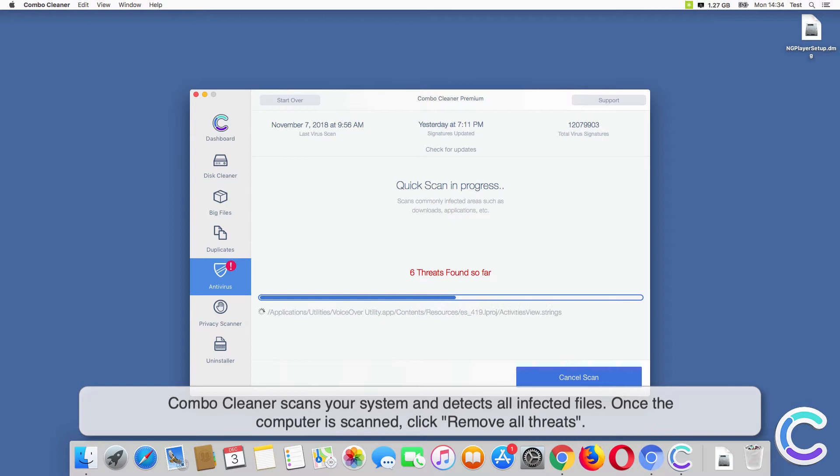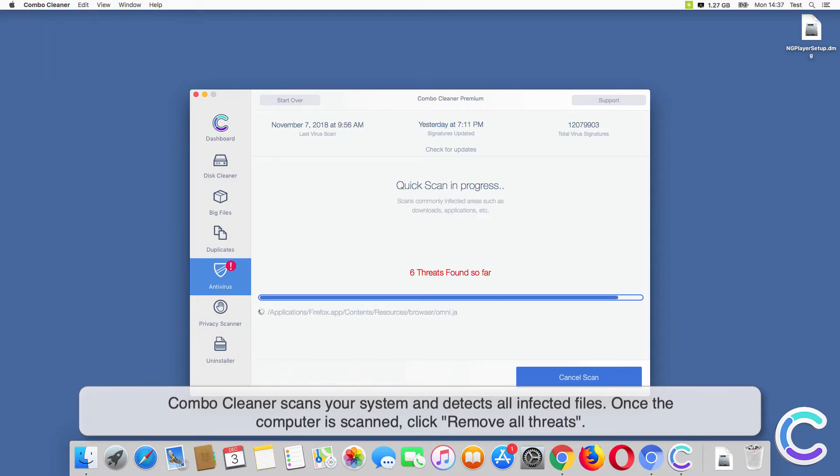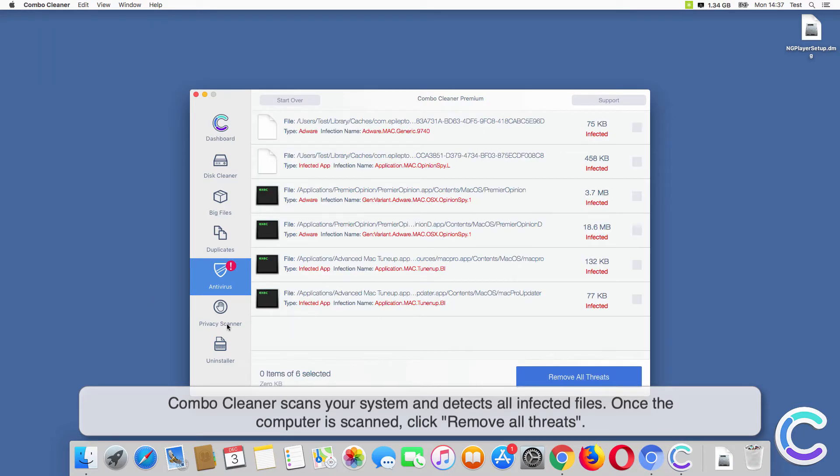ComboCleaner scans your system and detects all infected files. Once the computer is scanned, click Remove All Threats.